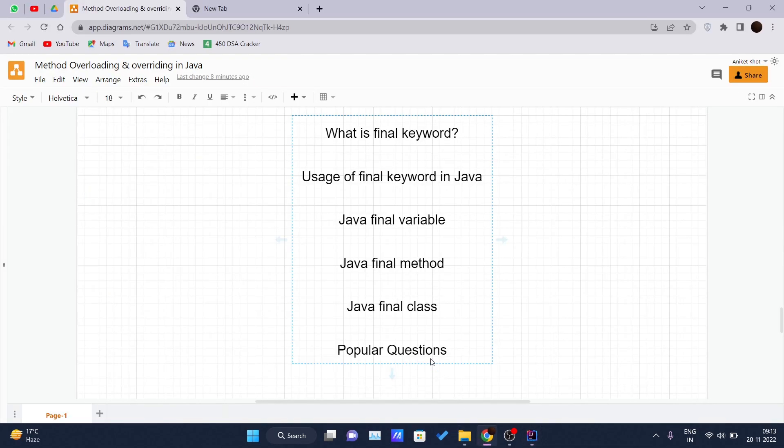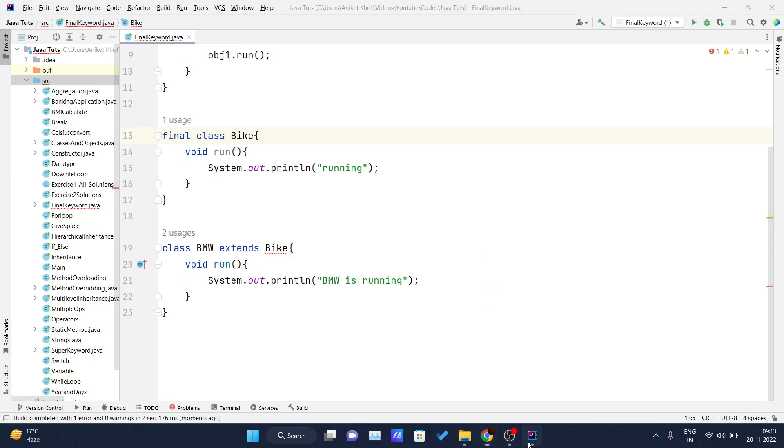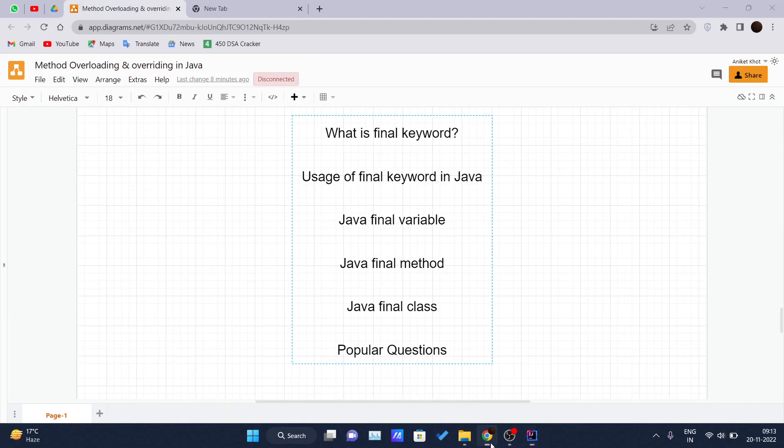Now we will see some popular questions which are asked in the interview rounds. Is final method inherited? Yes, the final method is inherited, but you cannot override it, as we have seen here.